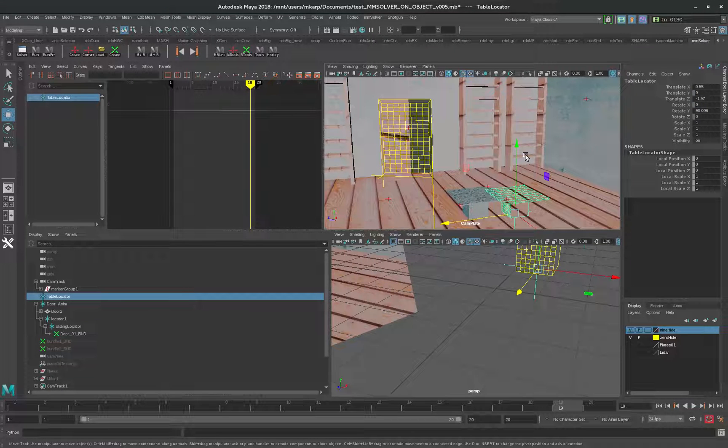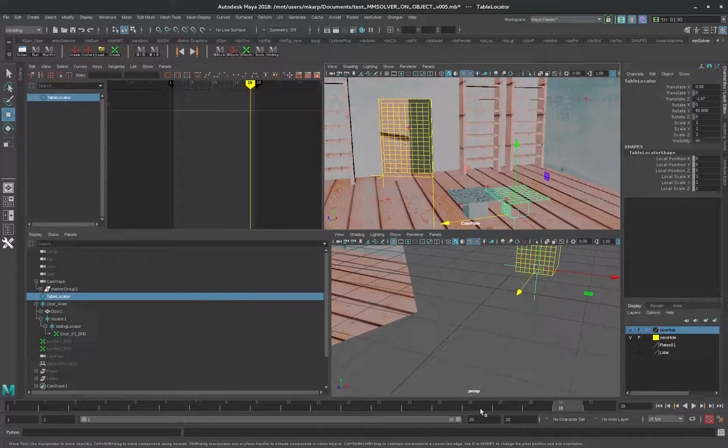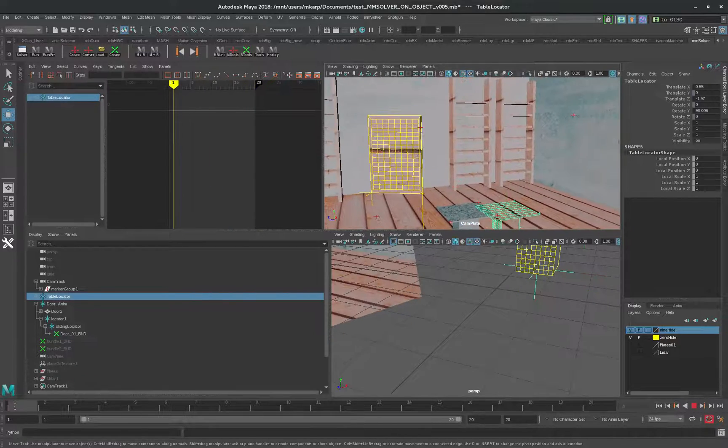This is a demonstration of some techniques in MM Solver, including sliding or floating locators.